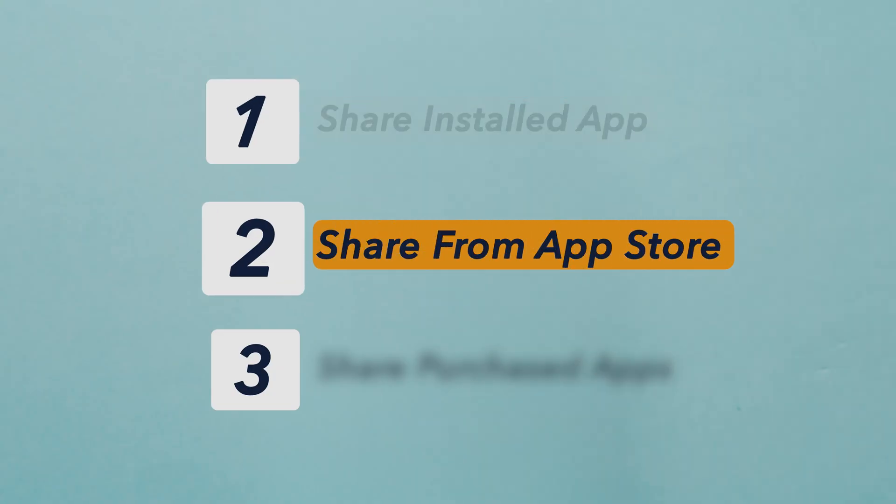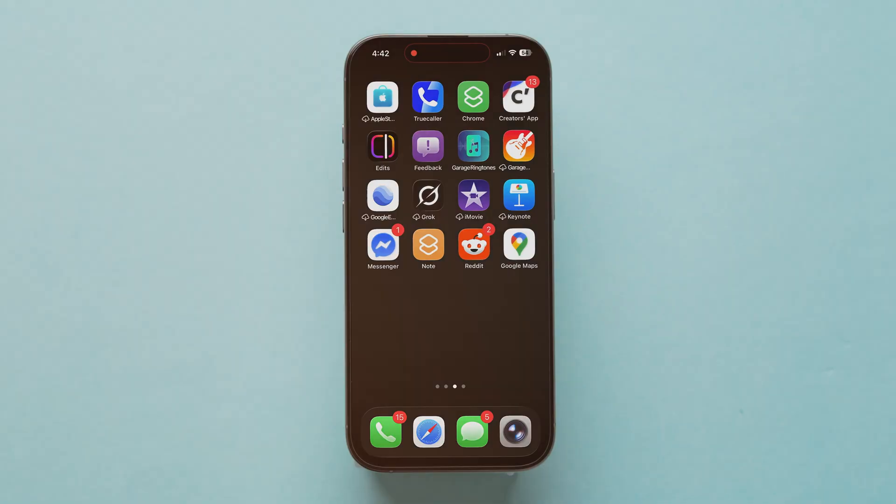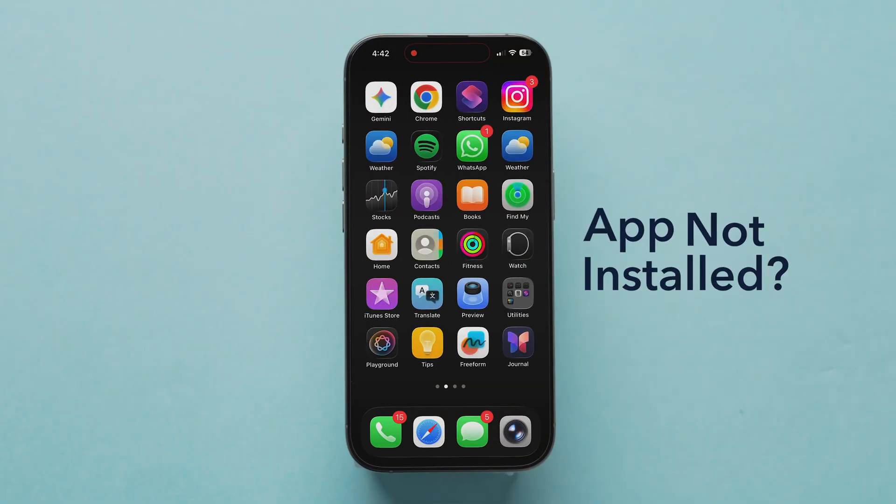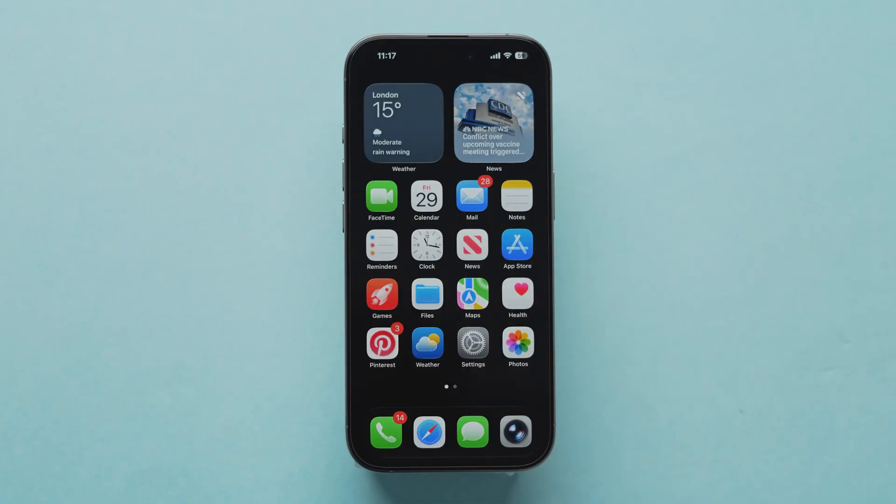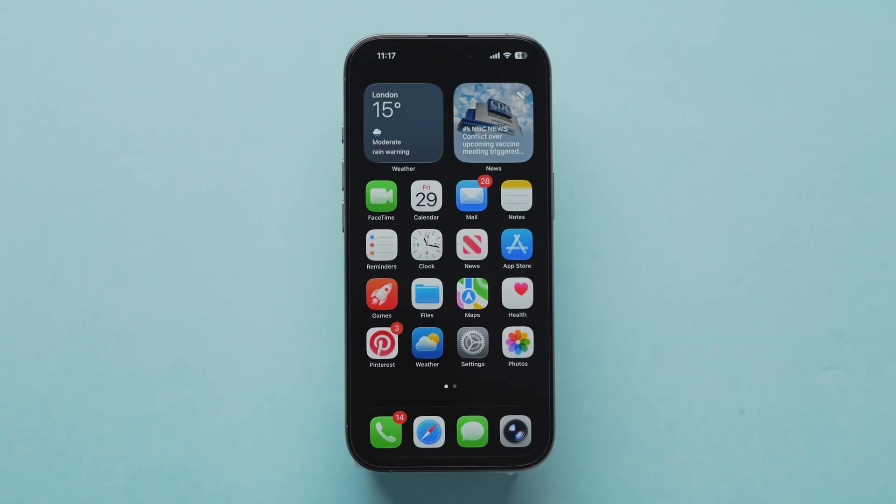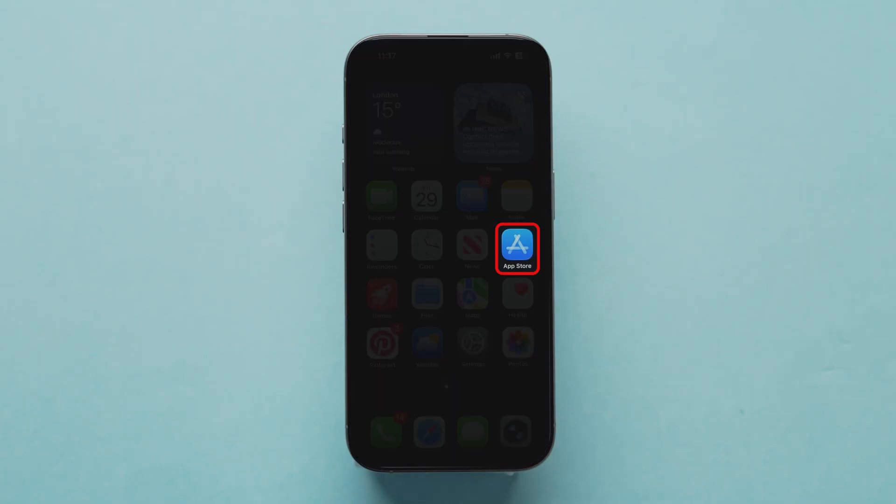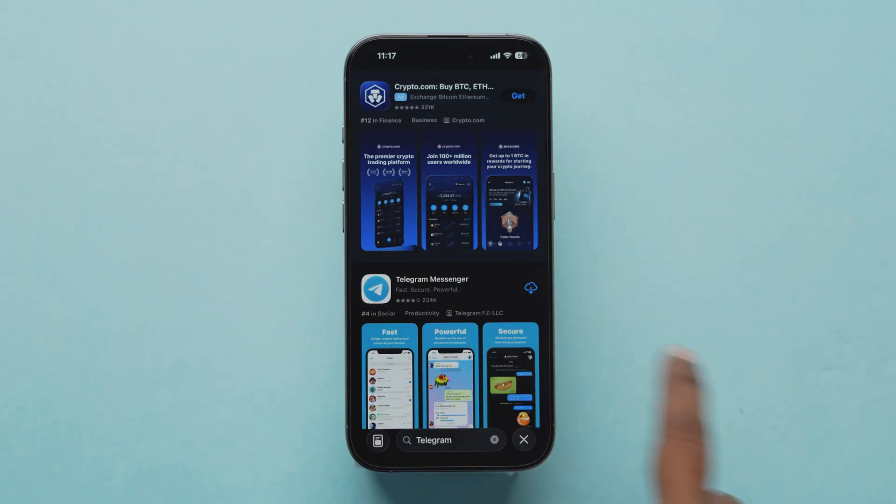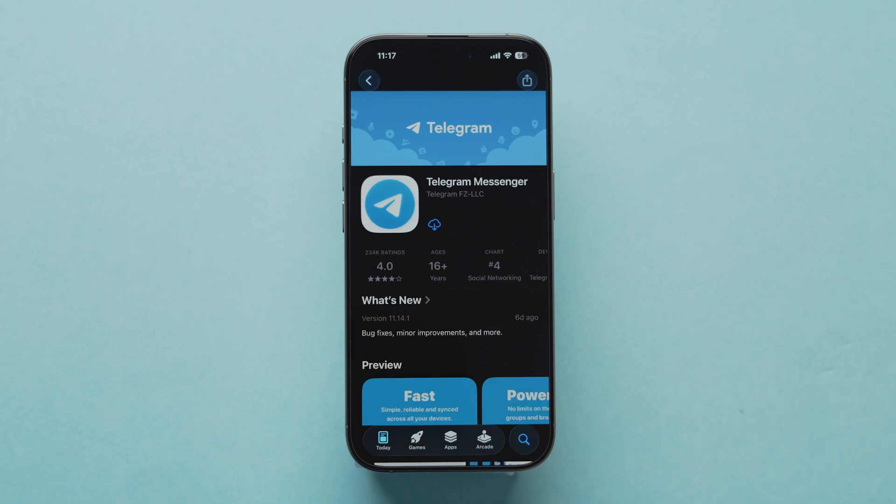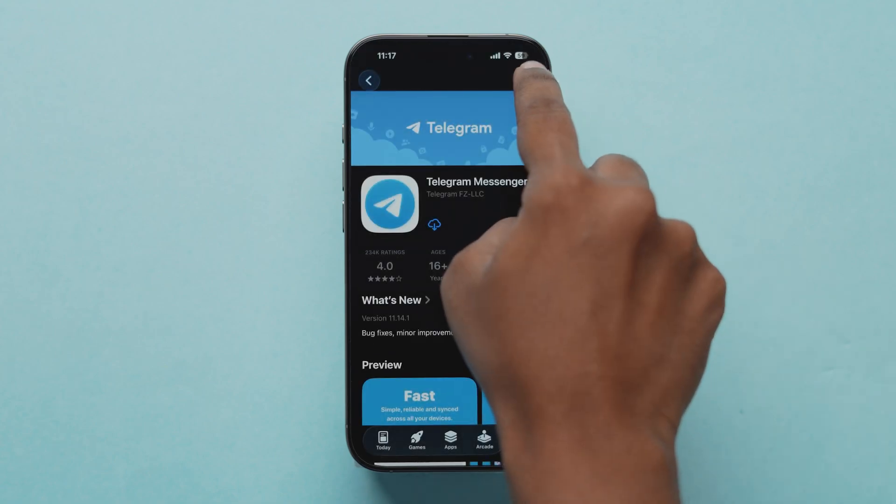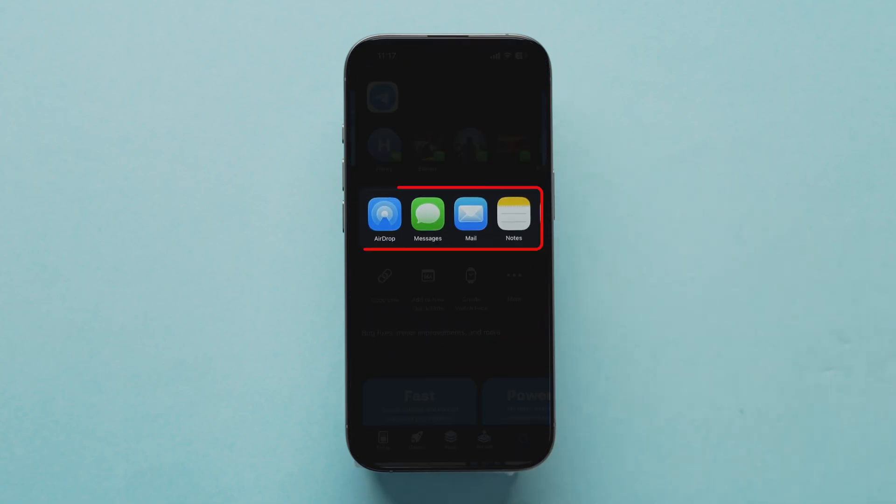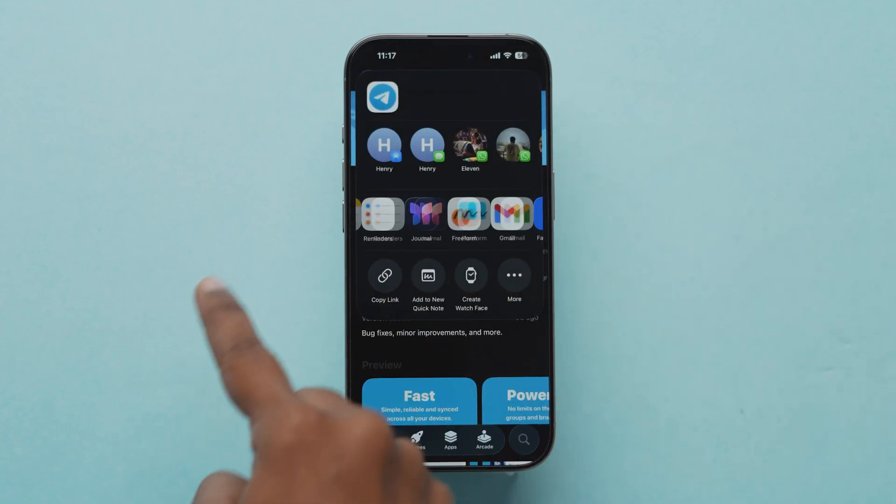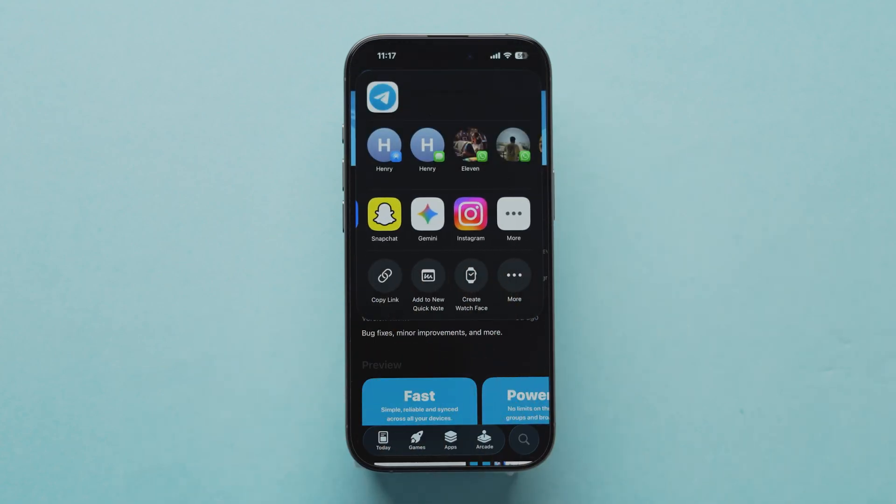Share an app from the App Store. If the app is not installed on your iPhone but you'd like to share it, open the App Store. Search for the app. On the app's page, tap the Share icon. Again, you can send it via Messages, Mail, or AirDrop.